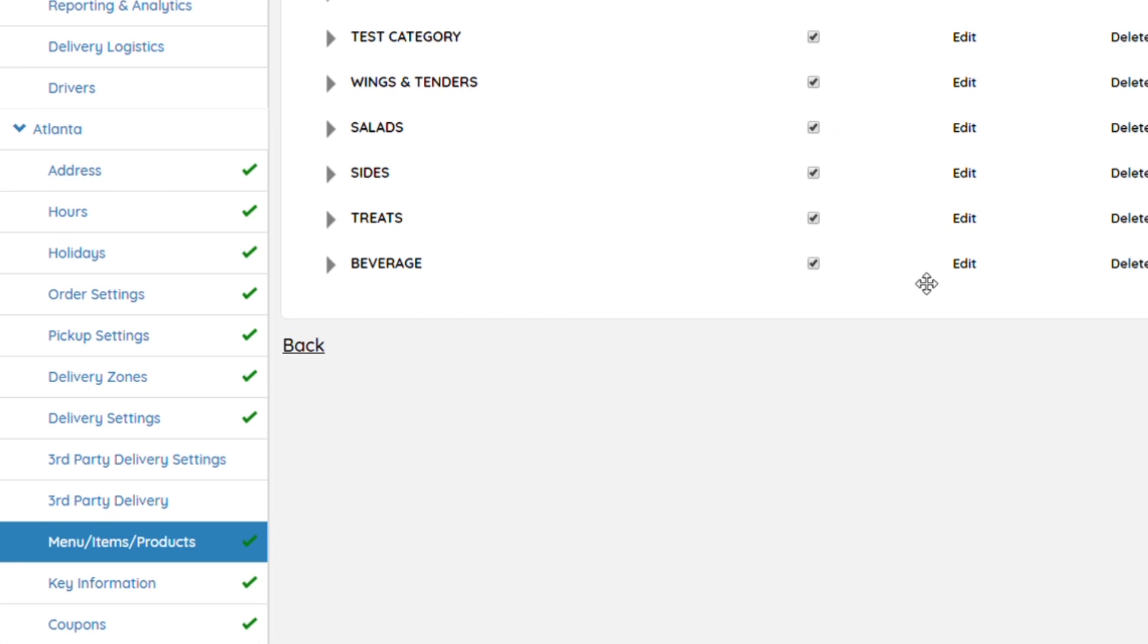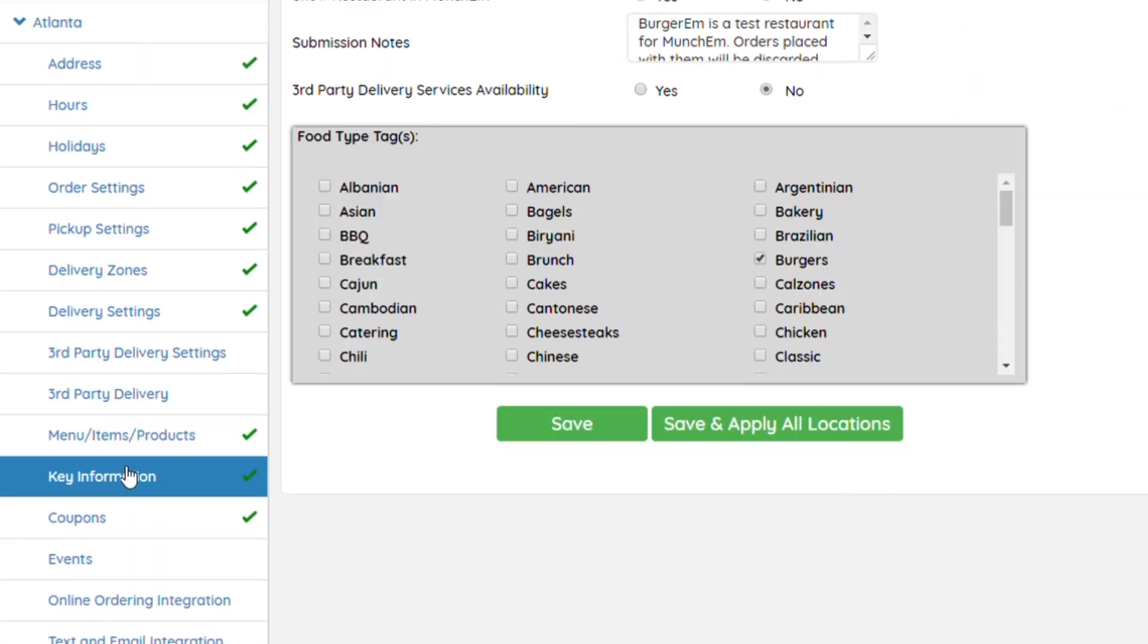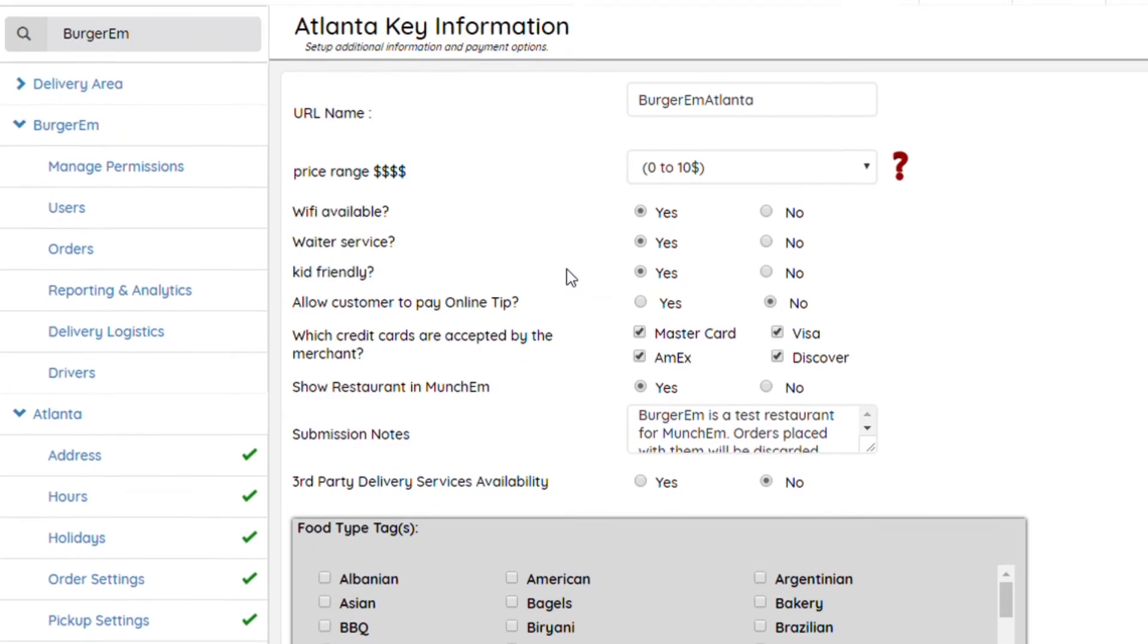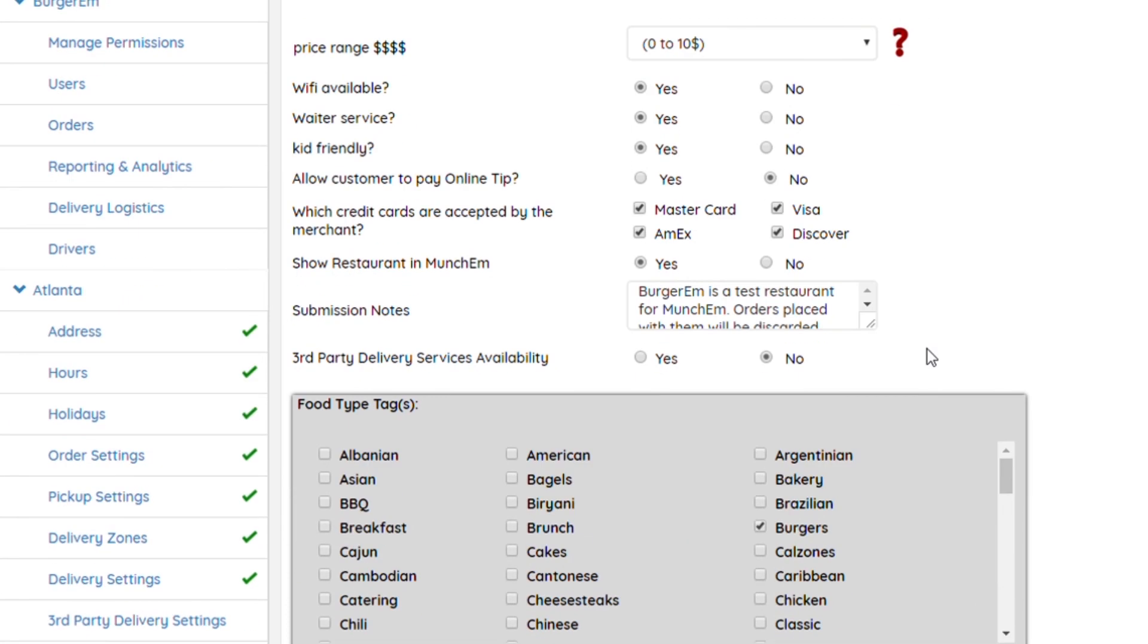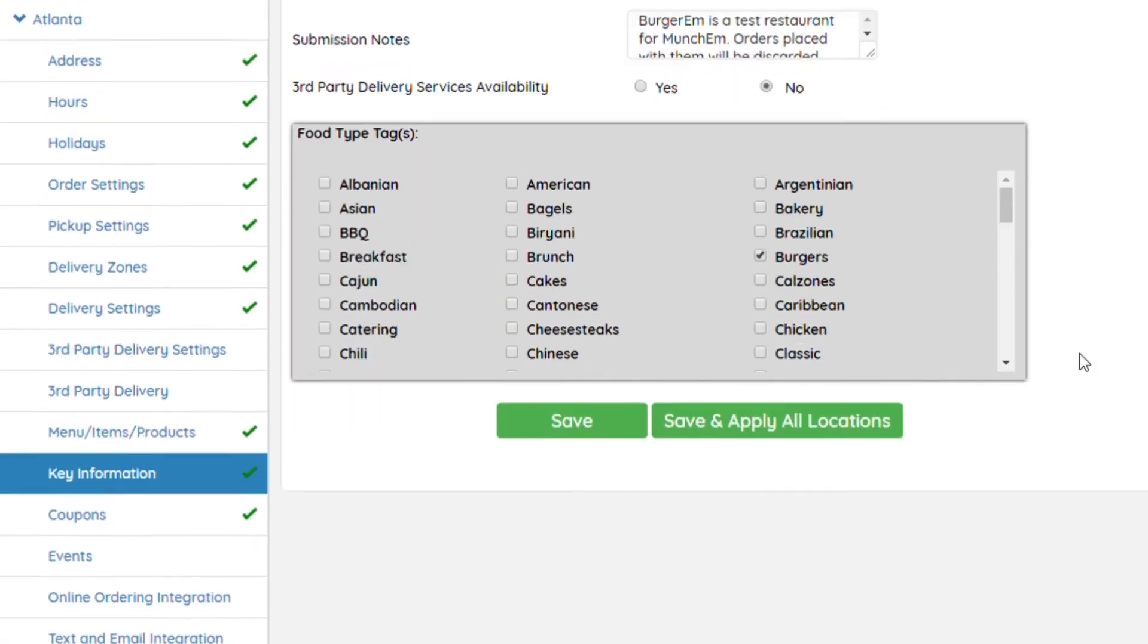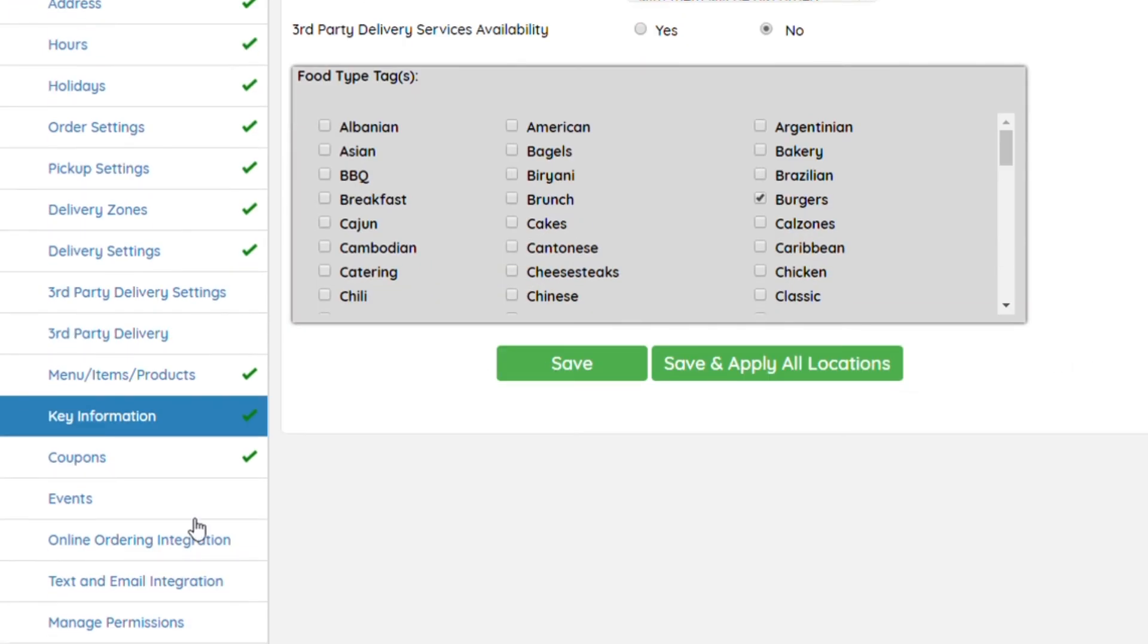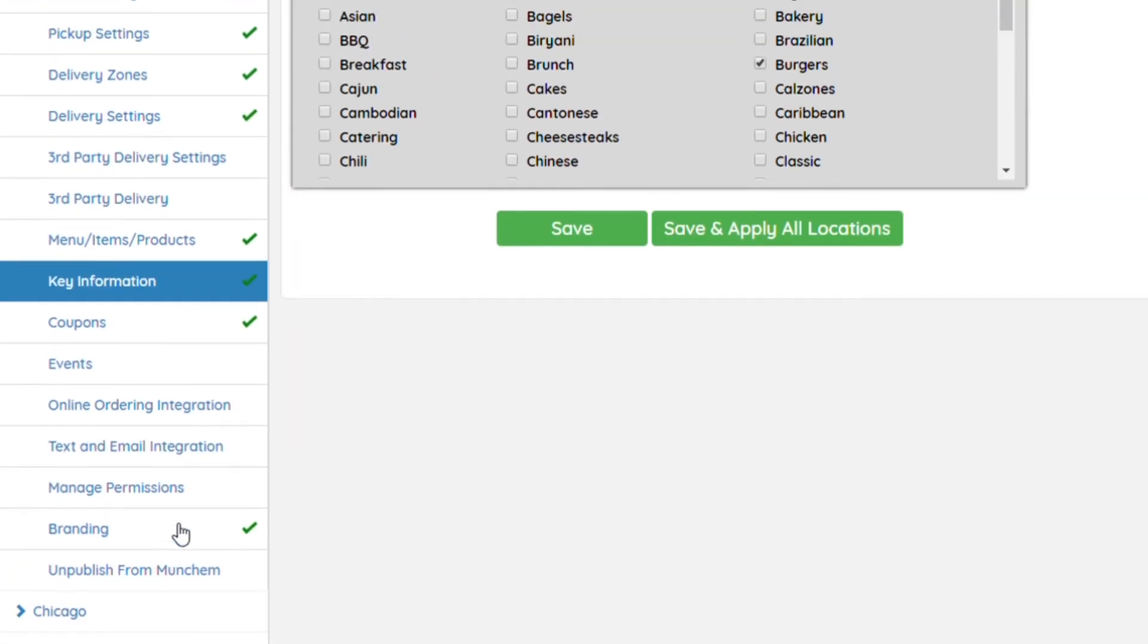Once you do that, you'll go into Key Information. Make sure this is set up, same thing with your restaurant liking. Once that's done, hit Save.